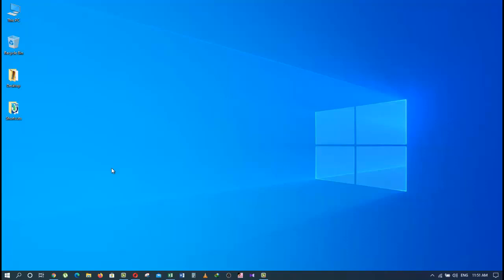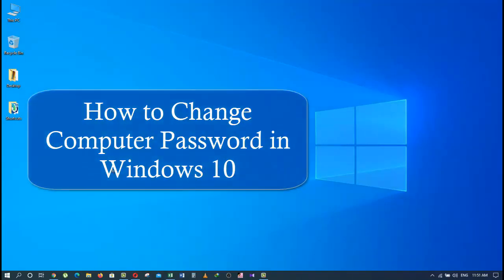Hello friends, welcome to Information Technology. Today we will learn how to change a password in a laptop or desktop computer in Windows 10, so stay tuned.